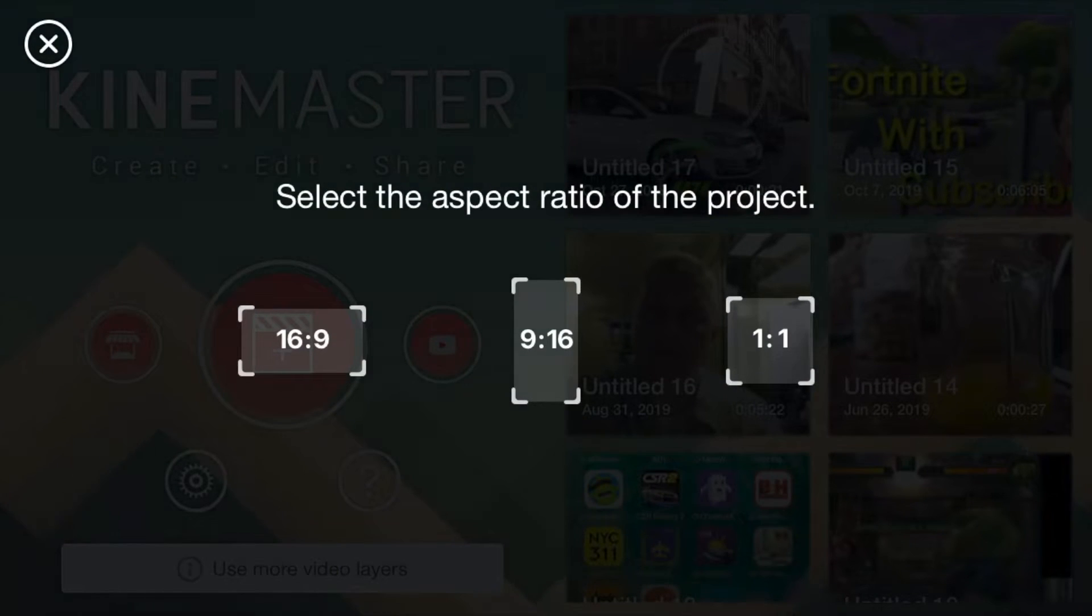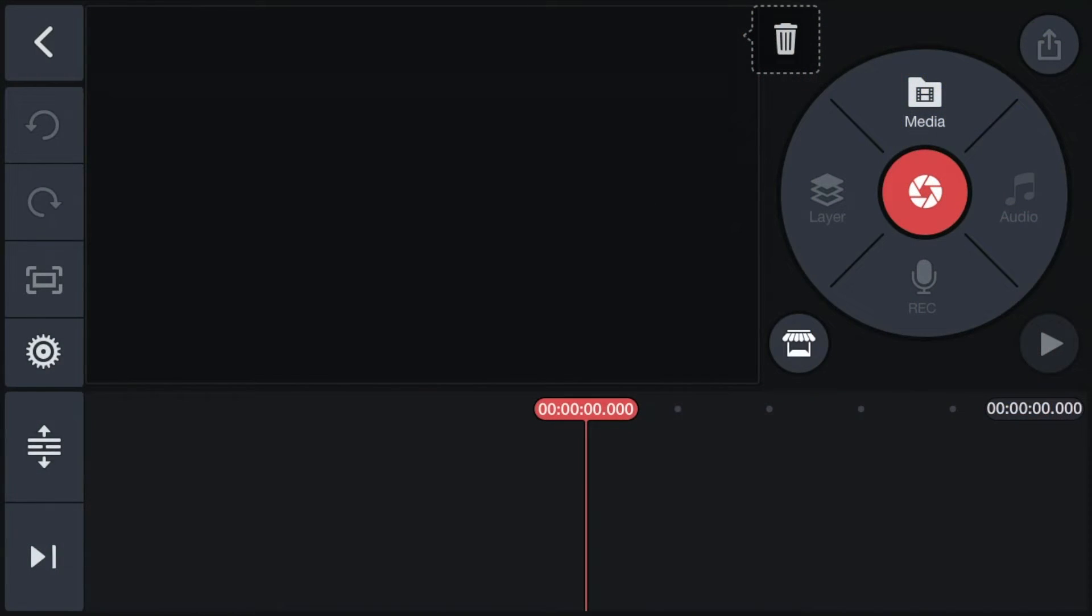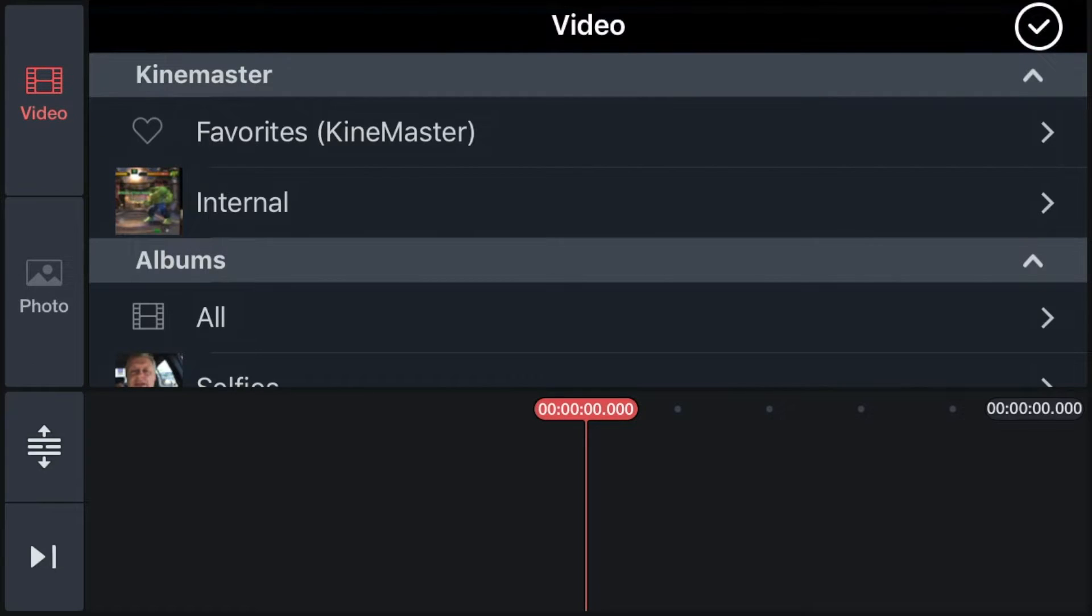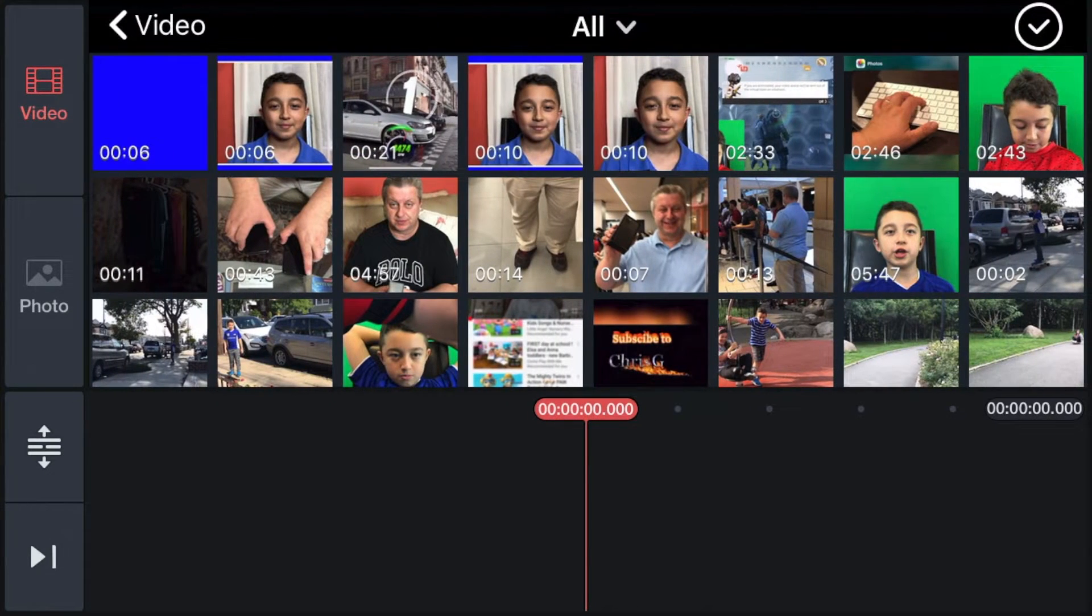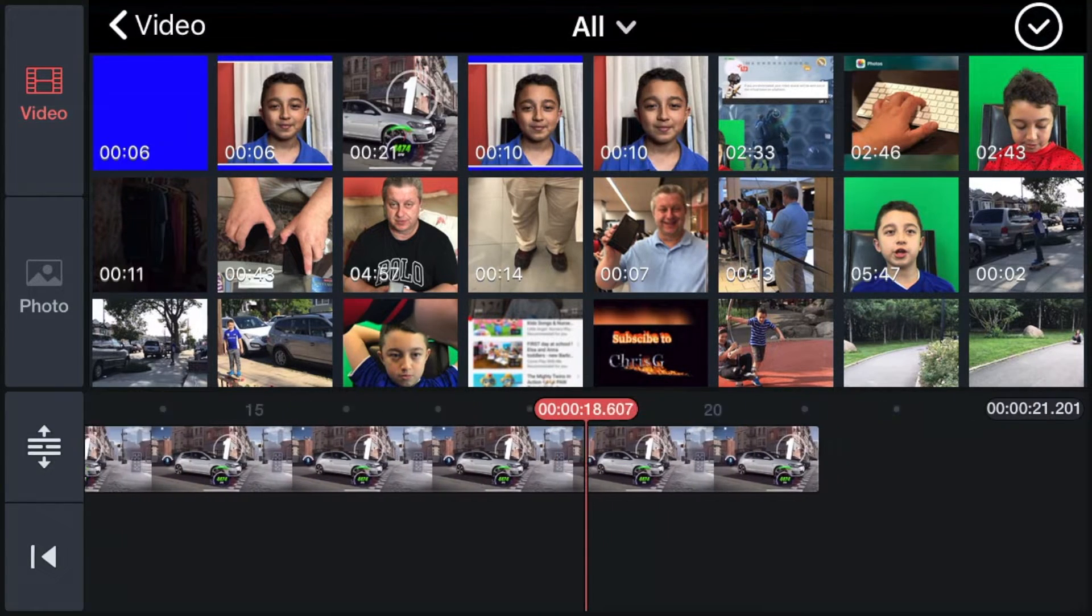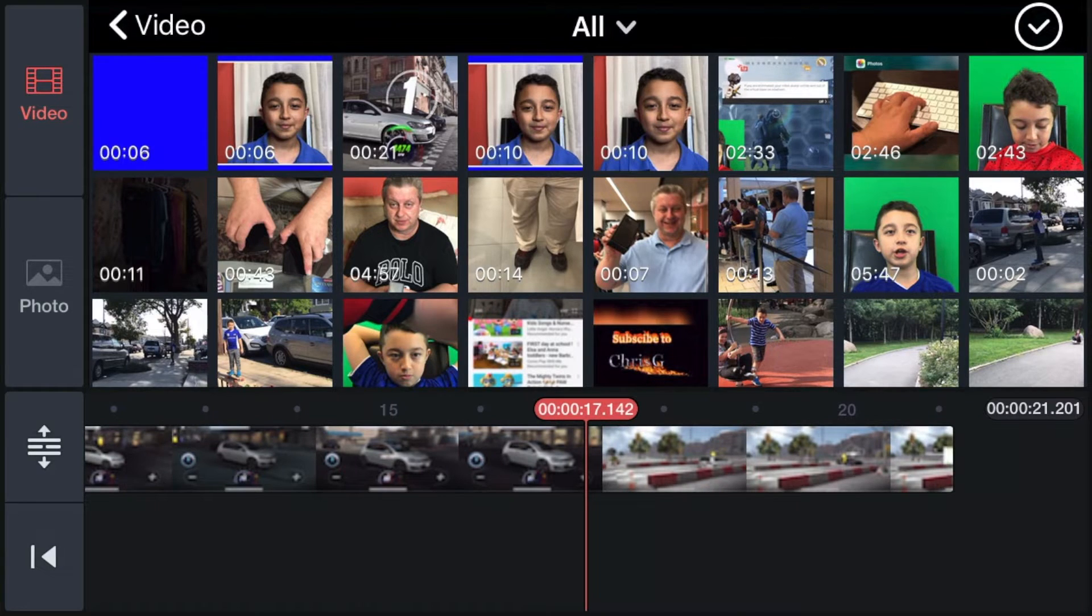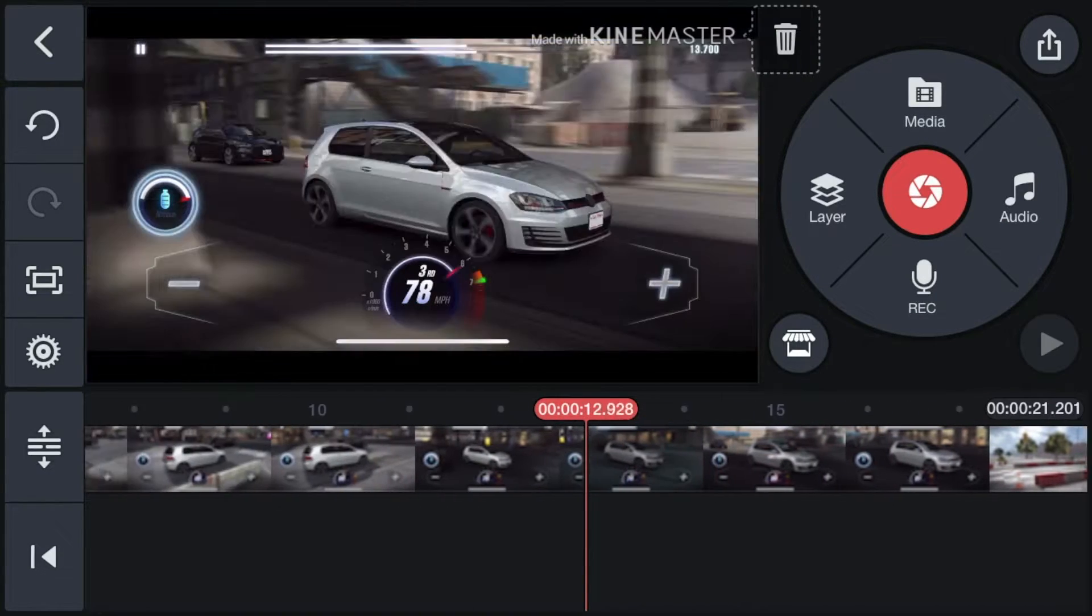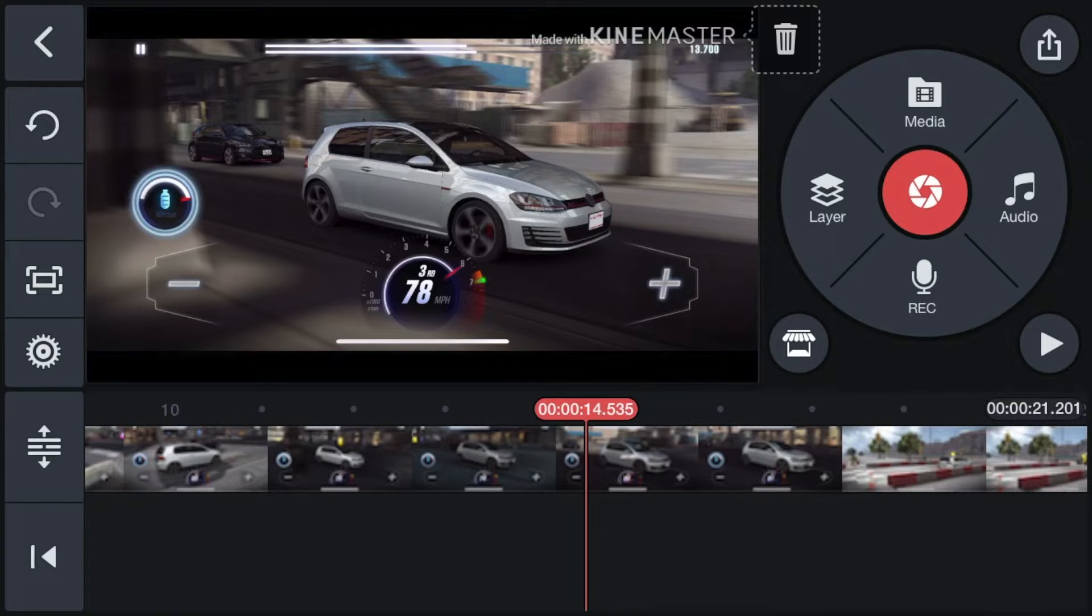Click 16 to 9, then click media, then all. Now click the gaming video that you want, then click check mark. There you go. Now click the layer.